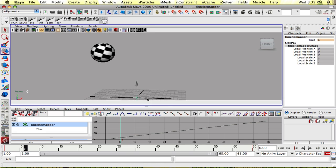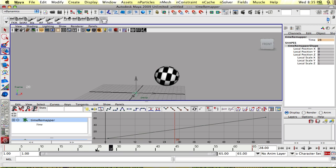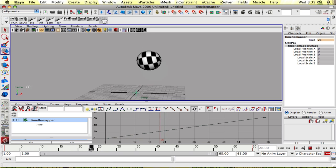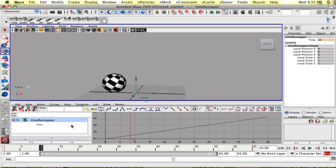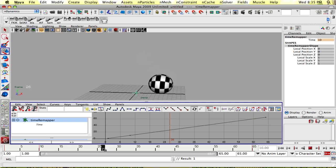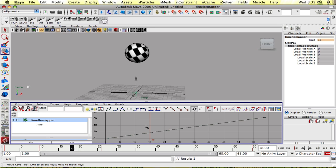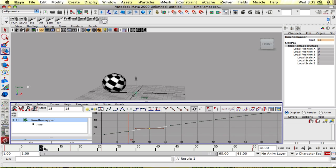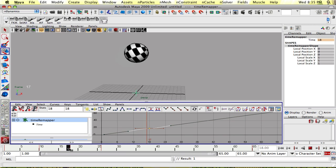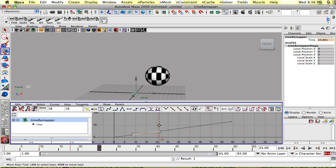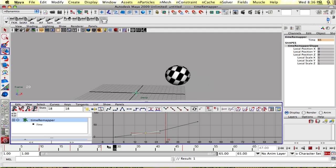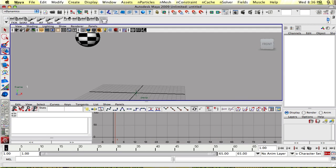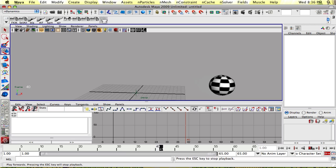So if I take my time remapper node and I wanted to start slowing down on this bounce right here, I'll key it over here on the following two bounces and then key it at the top of the bounce. And I could adjust my curve. So now it's going to slow down and then continue on. I could even make the animation shorter by moving this key here. And now it'll start speeding up at the end.